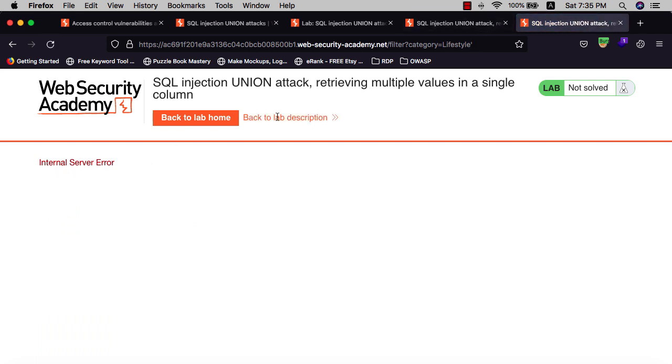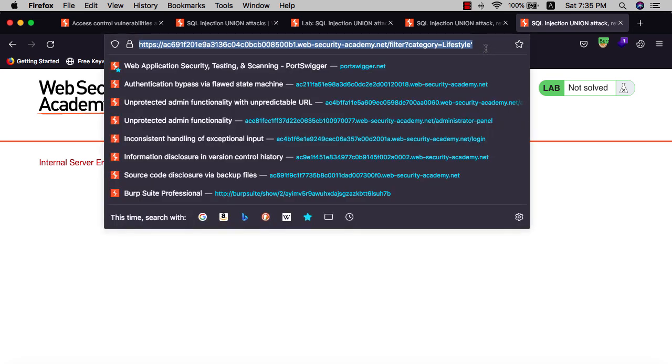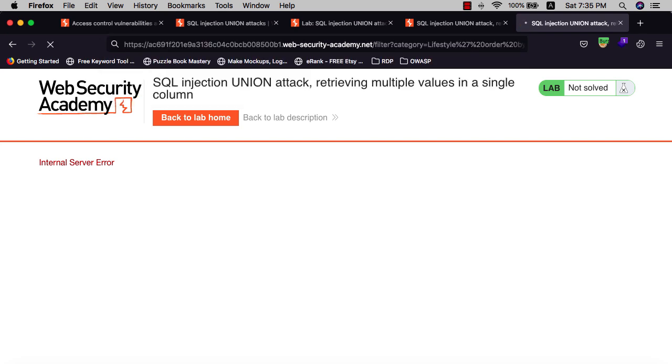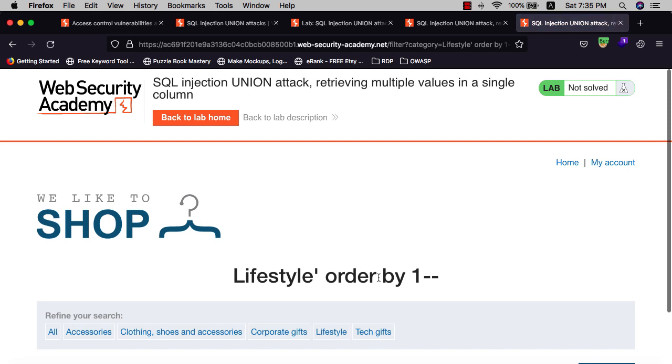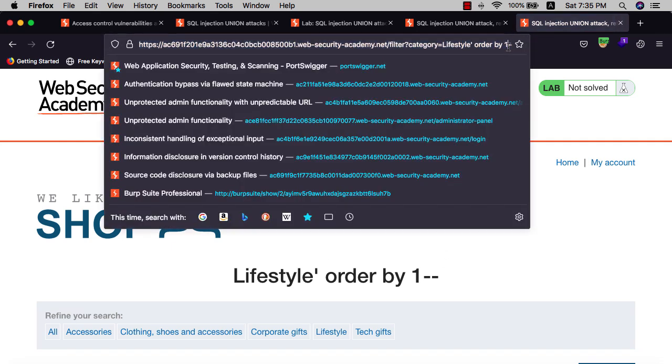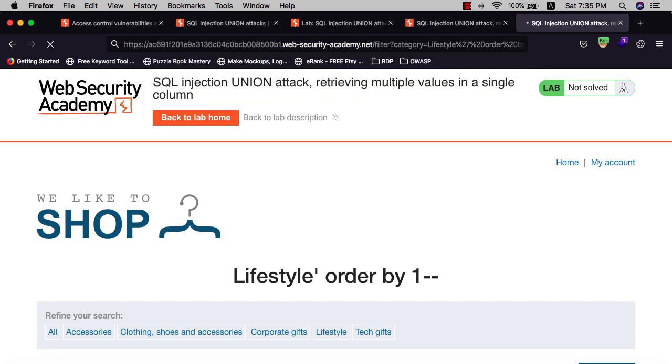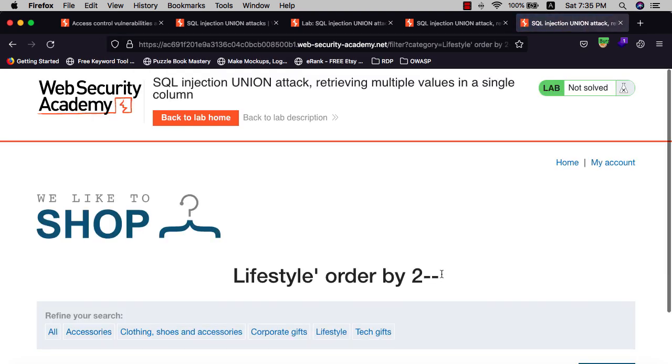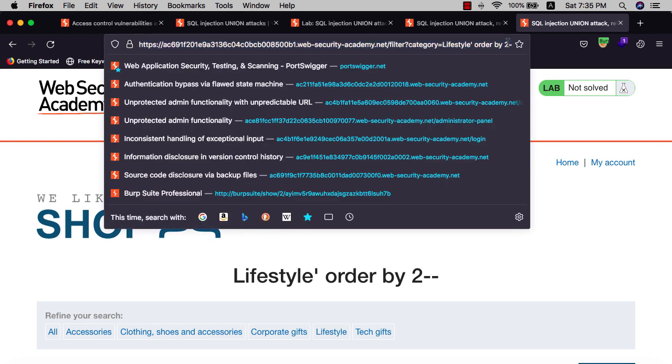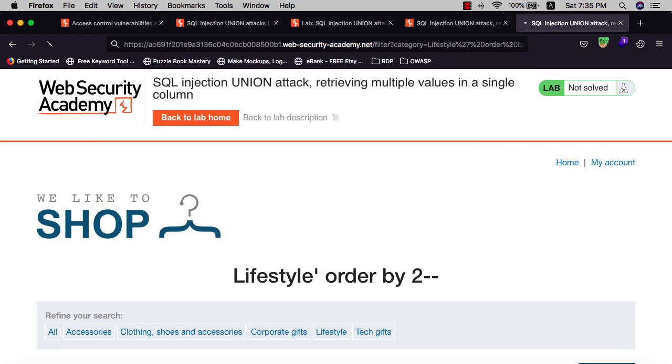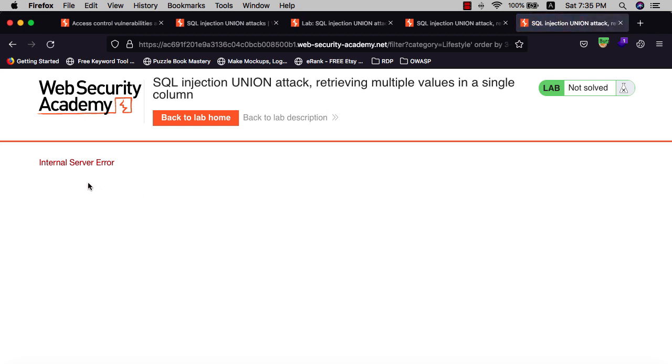We need to determine how many columns the application contains. We use ORDER BY 1 and comment the rest of the query. Hit okay. You see that means we have one column. Let's see if we have a second column. Hit 2. You see we have two columns. Let's test if we have three columns. Hit 3. You see we have an internal server error. That means we have two columns.